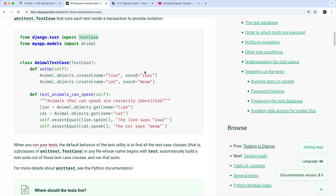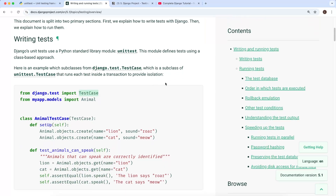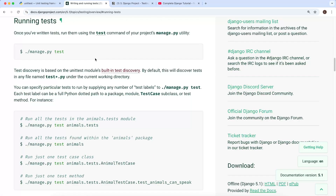We don't have any tests yet since we've just created the project, but if we look at the documentation's section on running tests, you run them using manage.py test. This command is available in all Django projects. Test discovery works the same as with unittest — by default it discovers tests in any file starting with 'test', such as test_models.py or test_views.py.